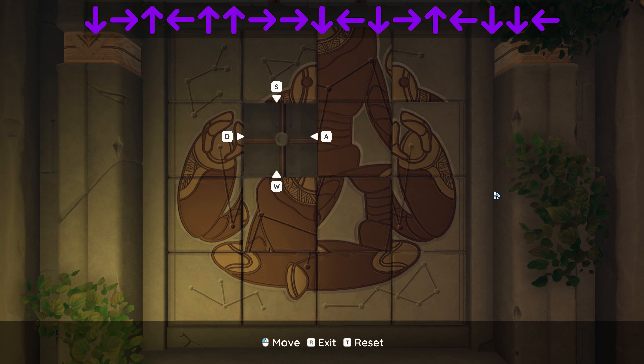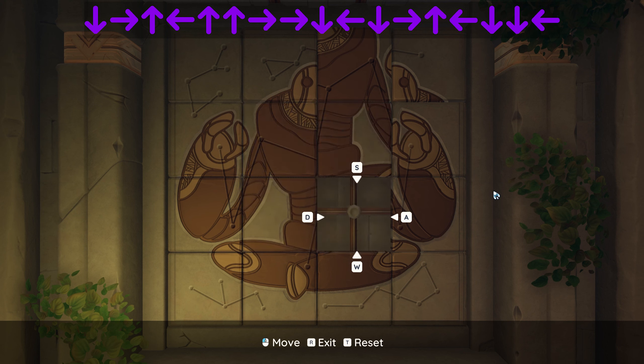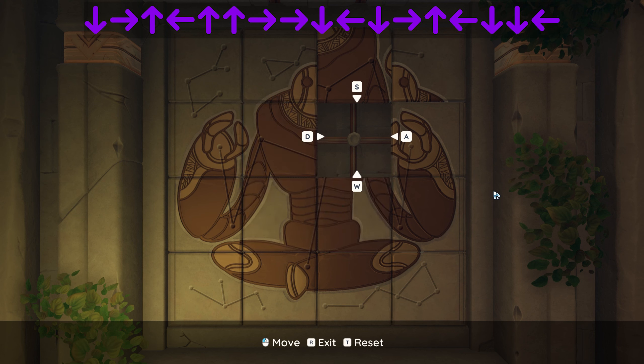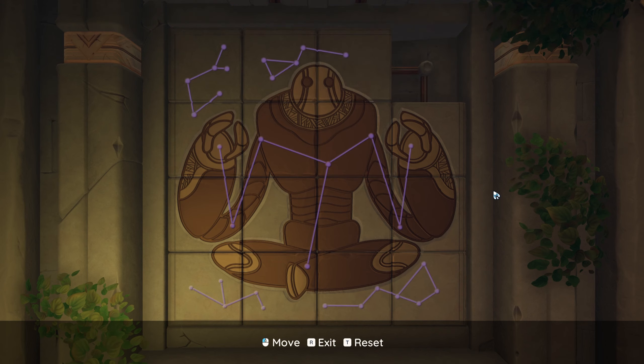Down, right, up, left, down, down, left. And well done.